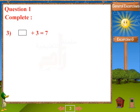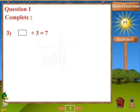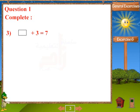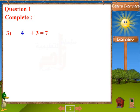Problem 3: 3 plus blank equals 7. Answer: 4.